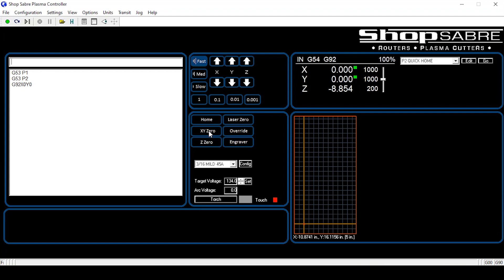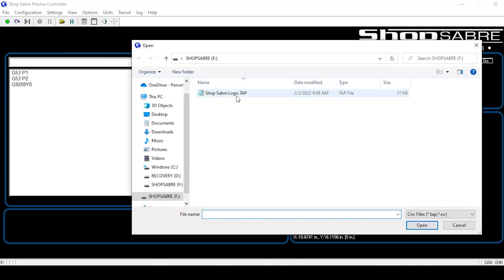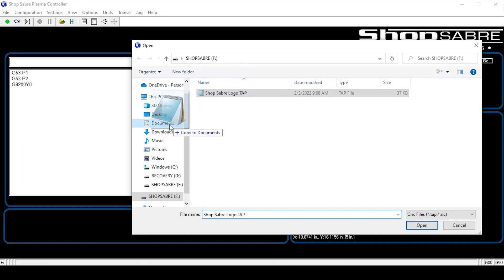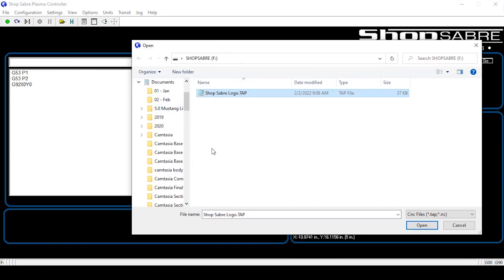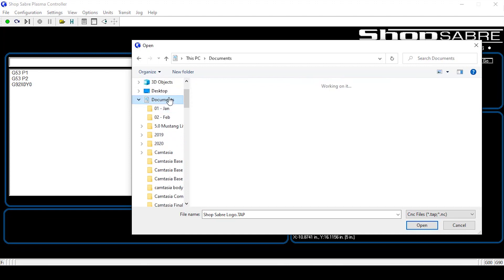You can load a job two different ways. You can use the thumb drive or a network. This machine is capable of having a network hooked to it. But, we do not want to run directly from them in case we have a power loss or there's an interruption in communication. The job will just disappear. The torch will stop and it won't know where to be. So we don't want to do that. We want to transfer that file. So let's go ahead, come up here to file and we're going to open that. Now I'm going to take this file, I'm going to left click it, drag it in to document. I'm going to replace what's already there. And I'm going to close out the thumb drive and I'm going to go to document.